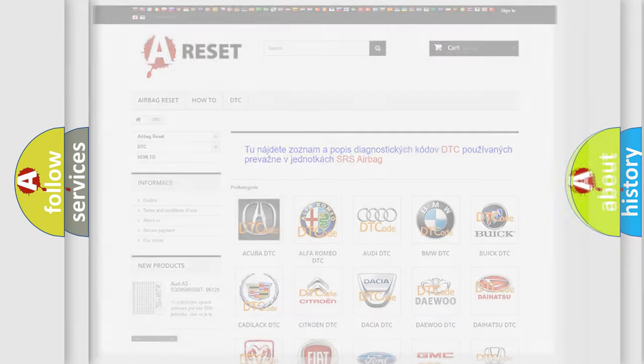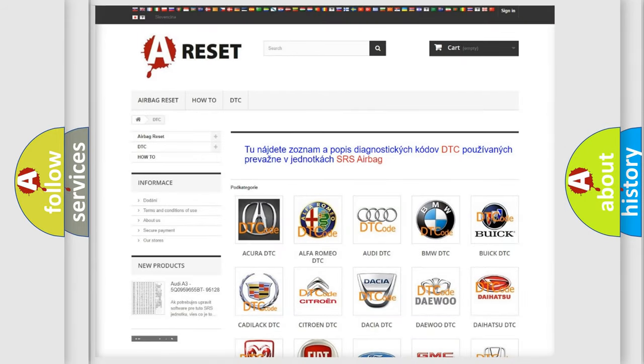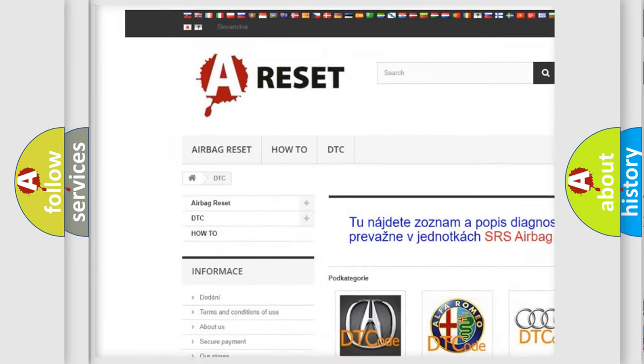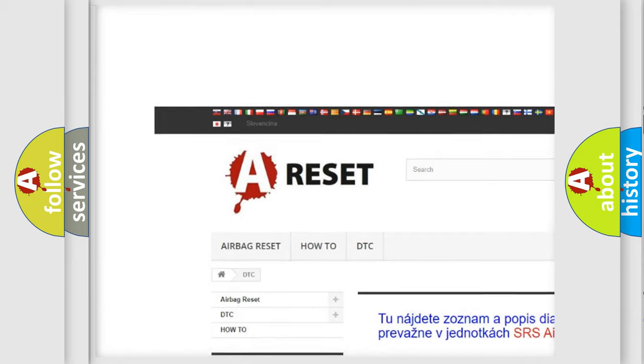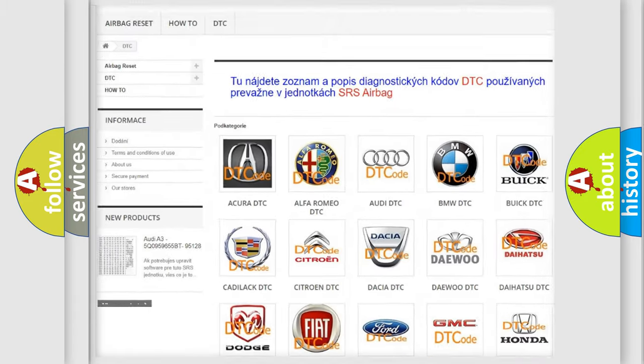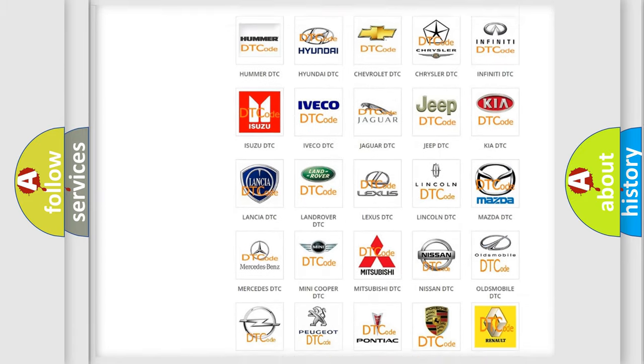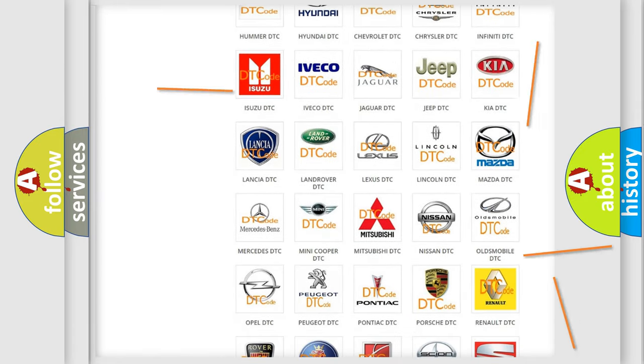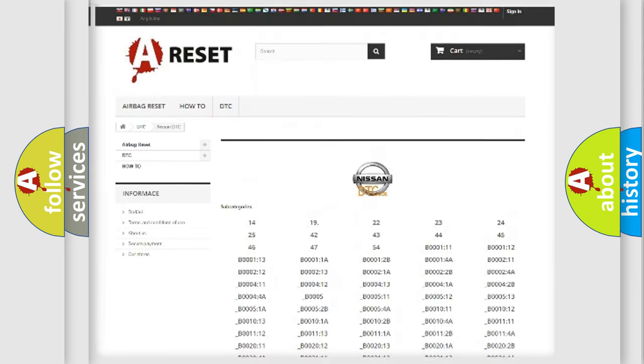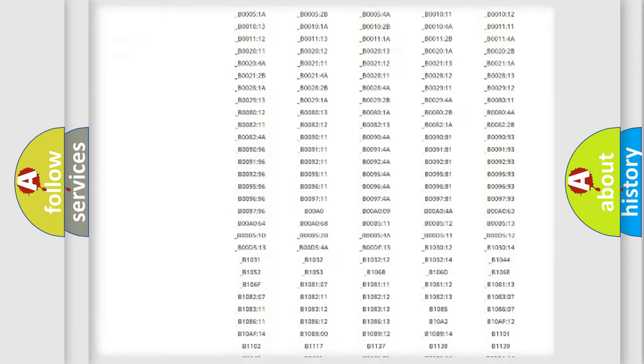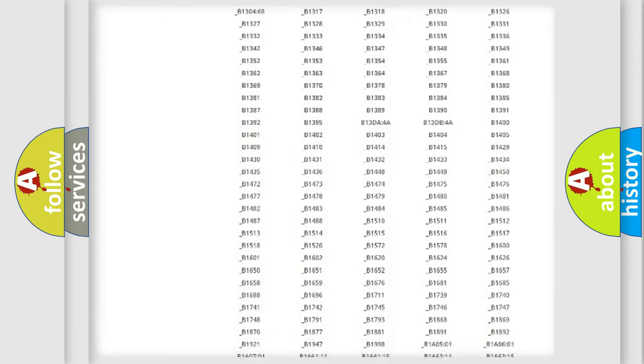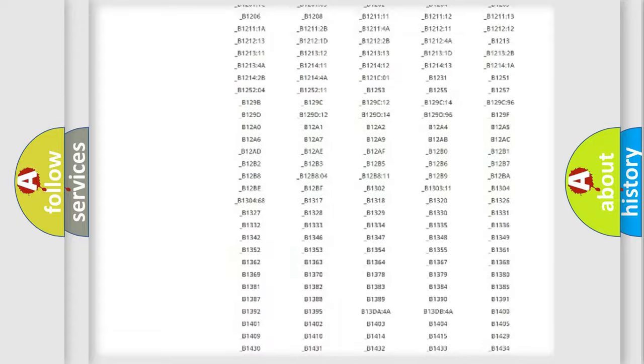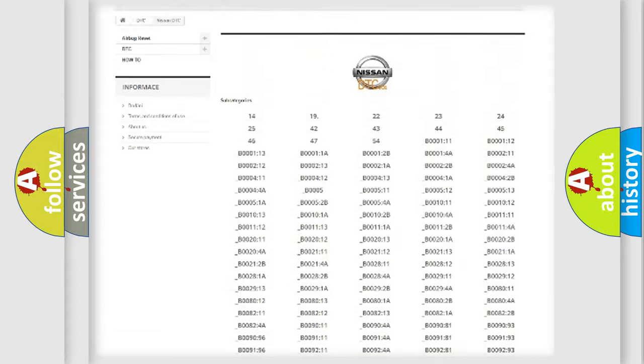Our website airbagreset.sk produces useful videos for you. You do not have to go through the OBD2 protocol anymore to know how to troubleshoot any car breakdown. You will find all the diagnostic codes that can be diagnosed in Nissan vehicles.